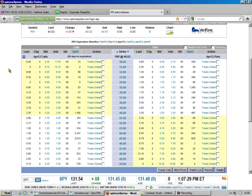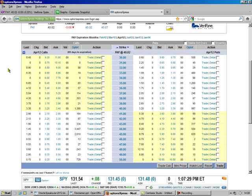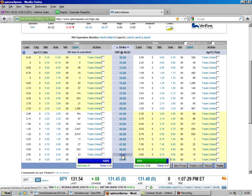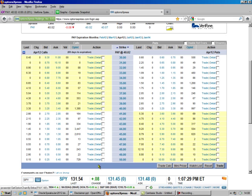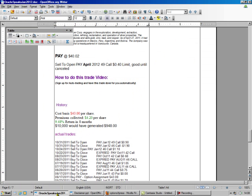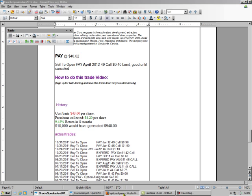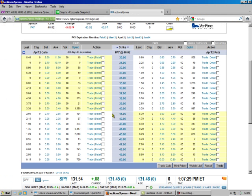So we go here to April, and we see the $49. It's going for $0.40. So what did I say to do here? I said, yep, sell the April $49 call for $0.40. So $49 call.